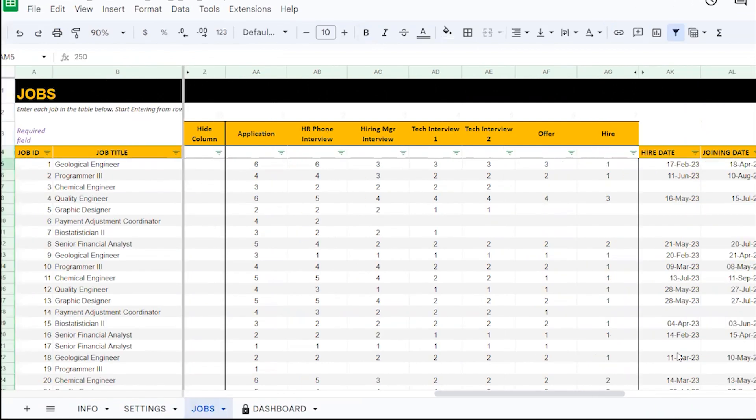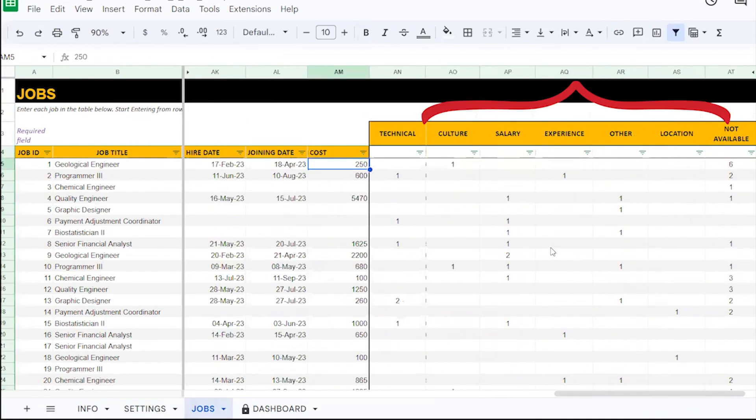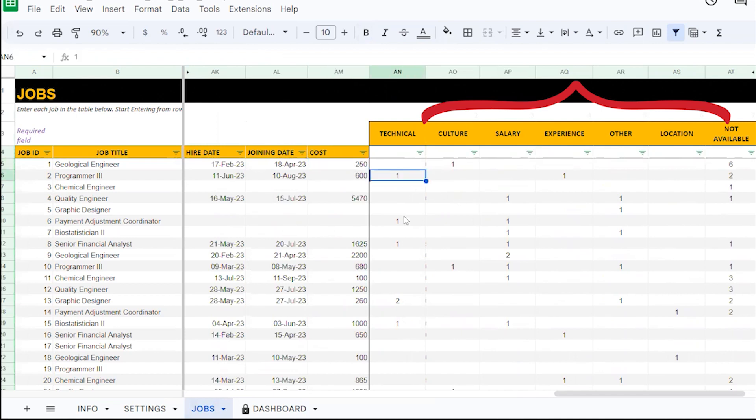To improve your recruitment process, it's key that you track the reason applications are getting rejected. The same in our template is captured in the decline reasons. Here too, you will enter the count of applicants that got rejected for a particular decline reason under each column.